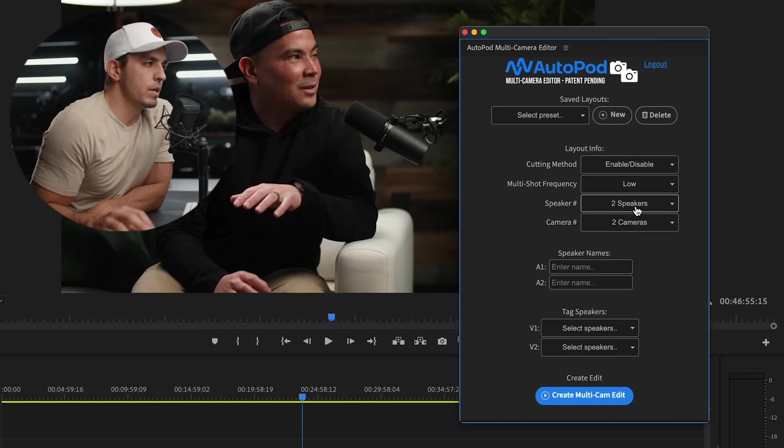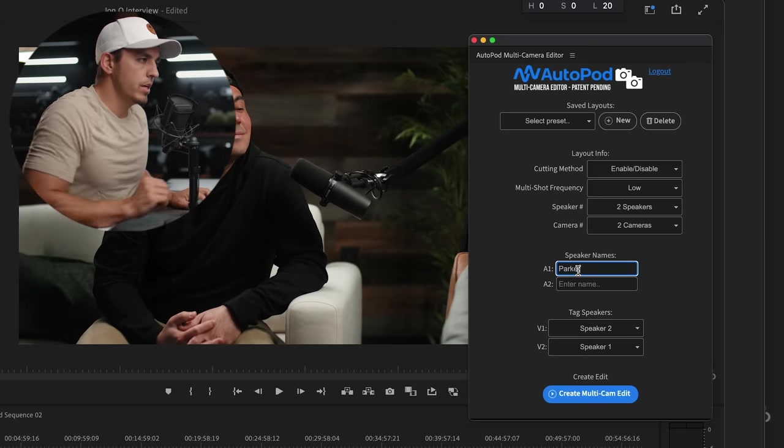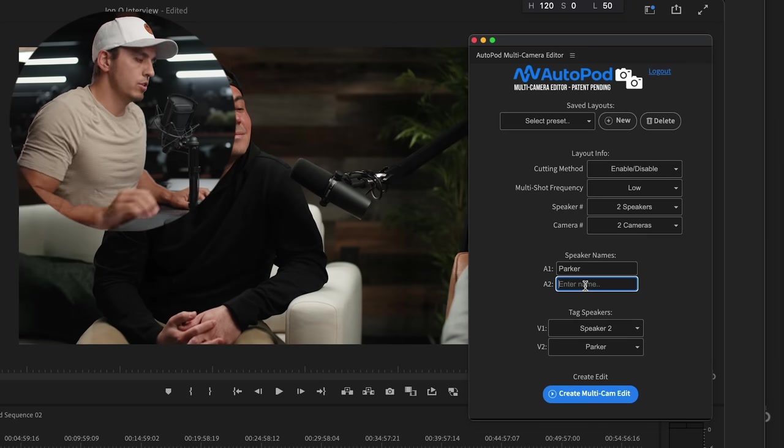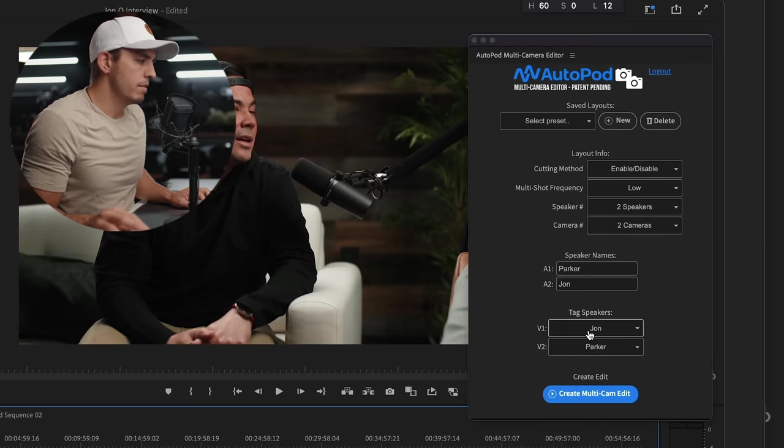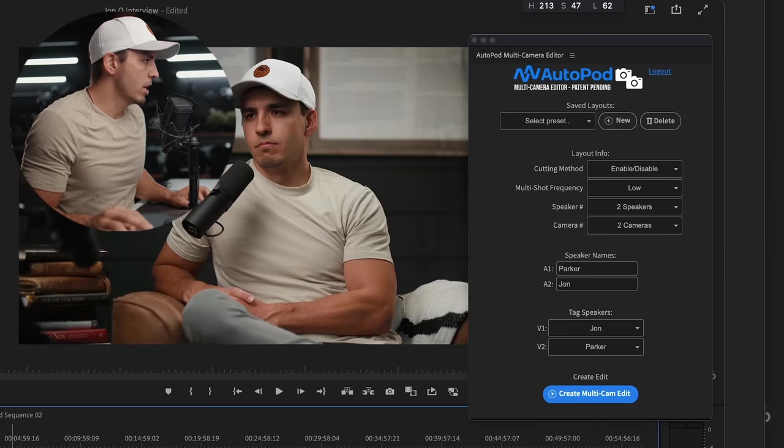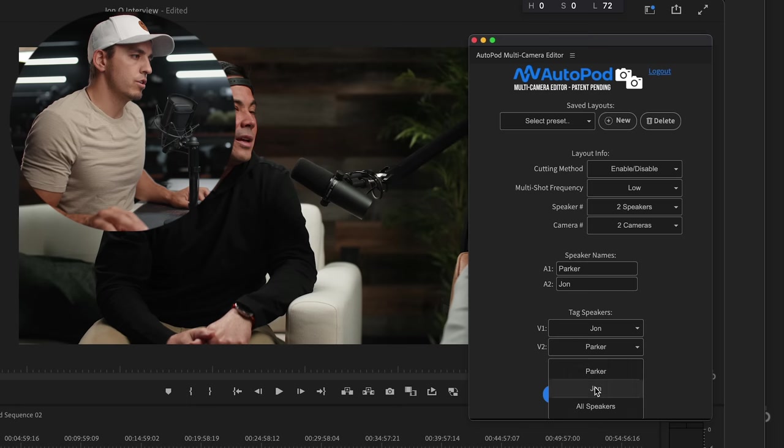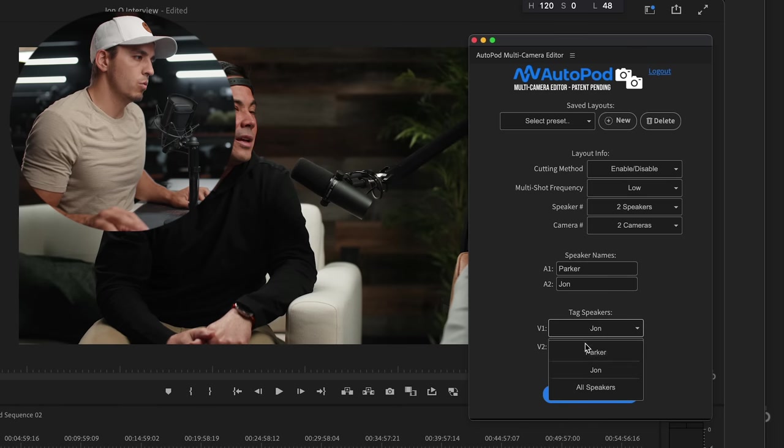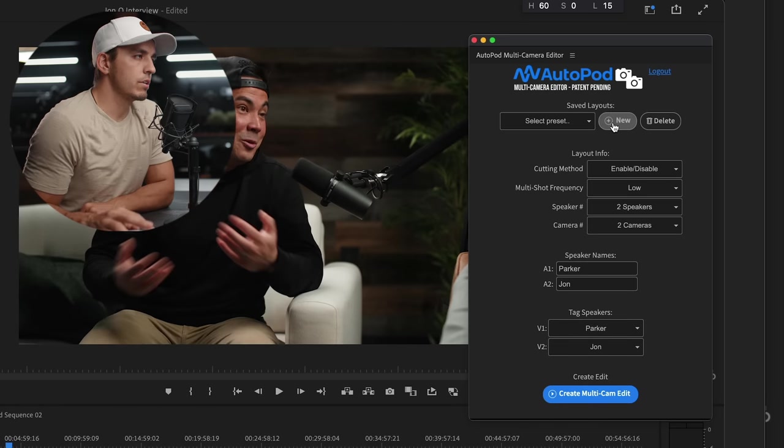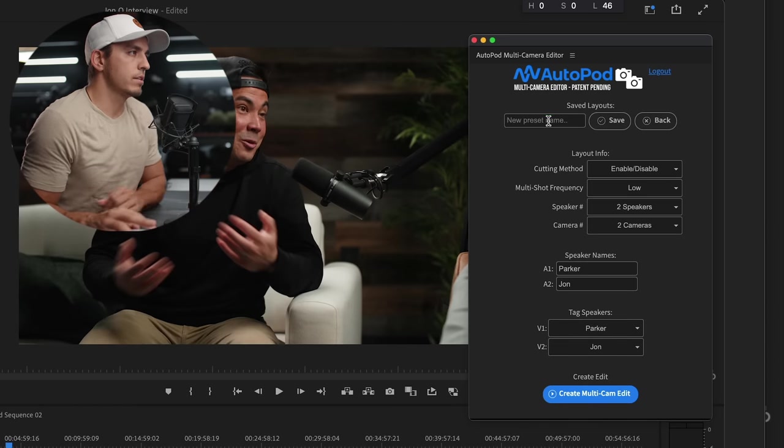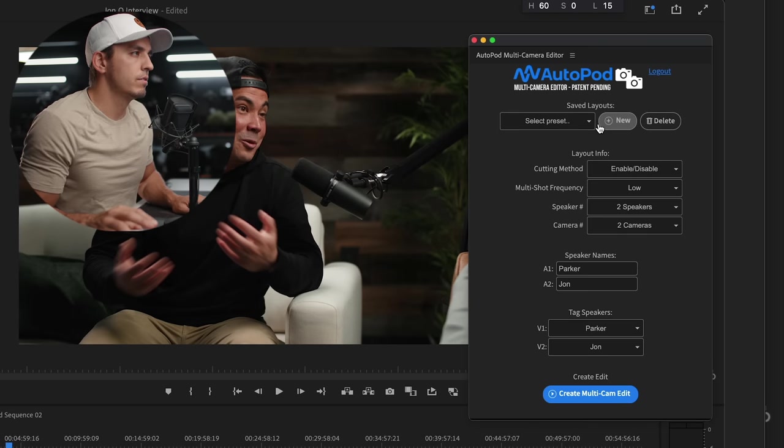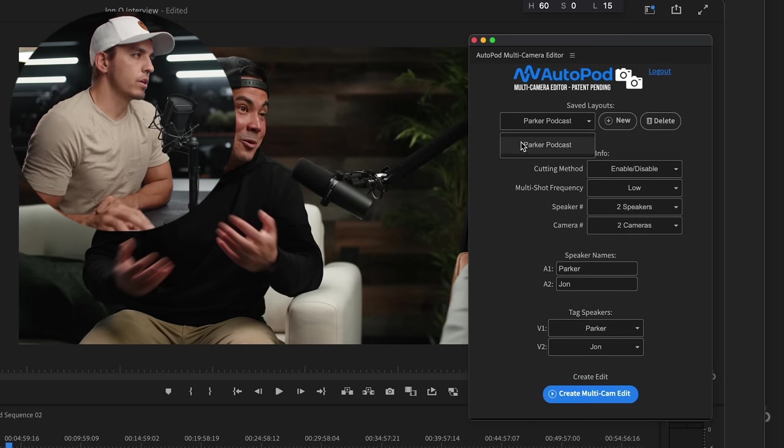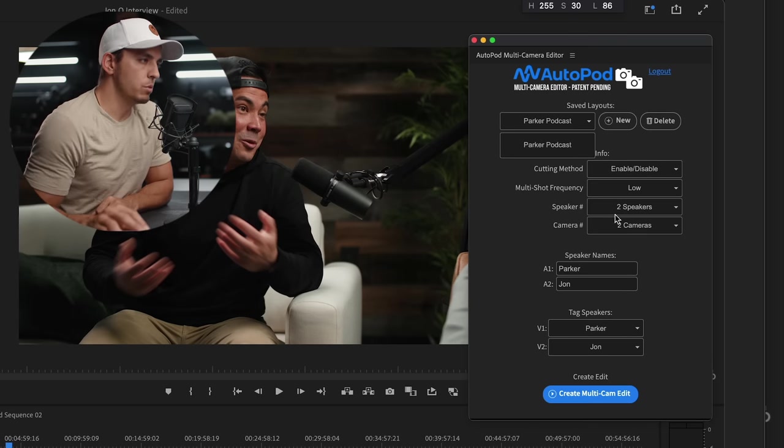We have two speakers, two cameras. Audio line one is me, audio line two was John, and then video line two is John and video line one was me. Let's go ahead and save this as a preset, call it Parker's podcast, hit save. Now you can quickly just get to these settings without having to redo them every time.